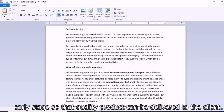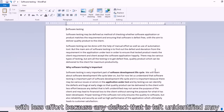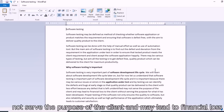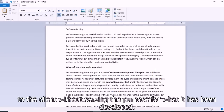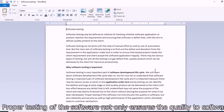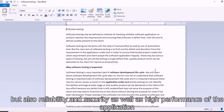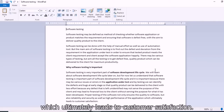Quality product can be delivered to the client with less effort, because any defect left unidentified during the testing process may not serve the purpose of the client and may lead to financial loss. Proper testing of software not only ensures quality but also reliability, security, and high performance of the application, which ultimately leads to customer satisfaction.